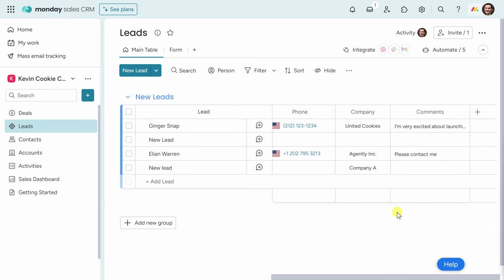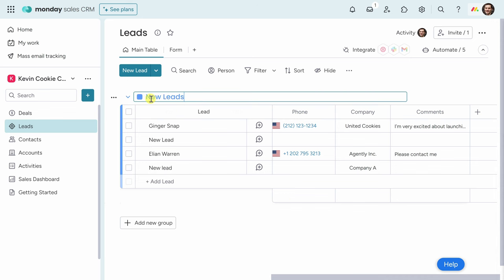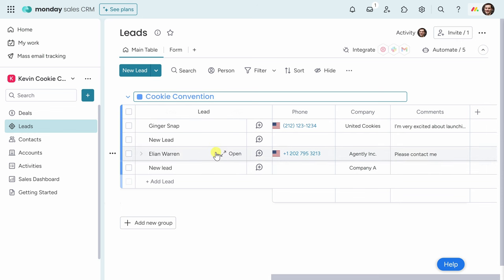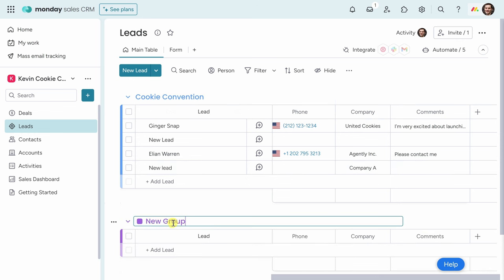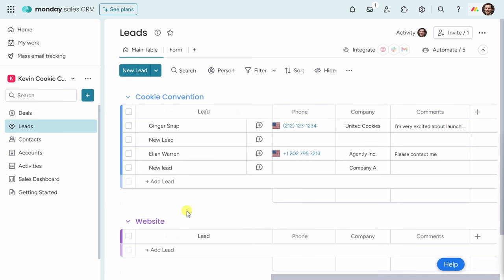Now that I've added a lead, you can also group your leads. Right up on top, this group is currently referred to as new leads, but I can click into that and change it. These are all the different leads that I met at the cookie convention, so I'll make sure to call that out so I have some context of how I met these different leads. Down below, I can also add another new group. I'll click on that and add a table to track all the different leads from our website, so I'll call that group Website.